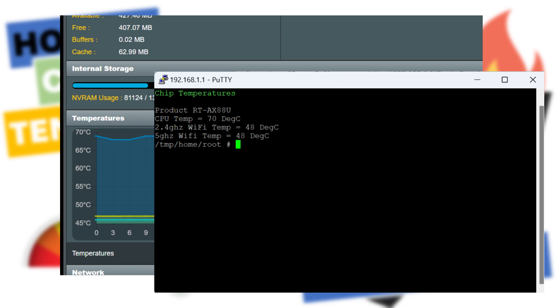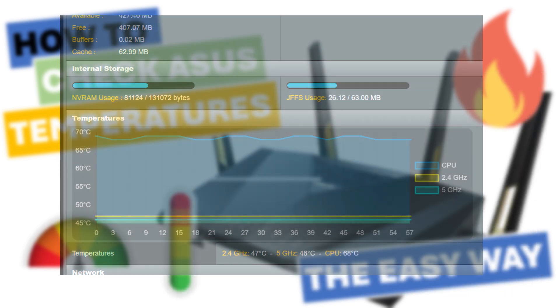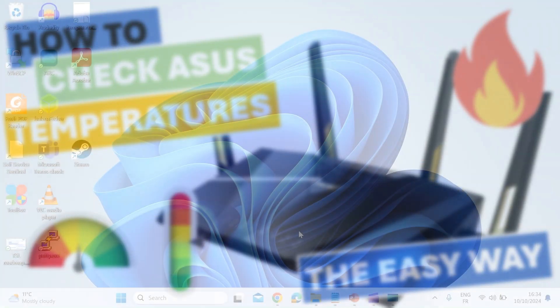There's no setting in the web GUI on the stock ASUS firmware, but there is a trick to do it and I want to show you how.